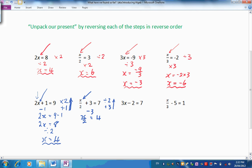Now, if we reverse the dividing by 2, we will multiply by 2. And X will be equal to 4 times 2, which is 8. You can see that unpacking our present works very nicely in trying to find the value of the missing number X.